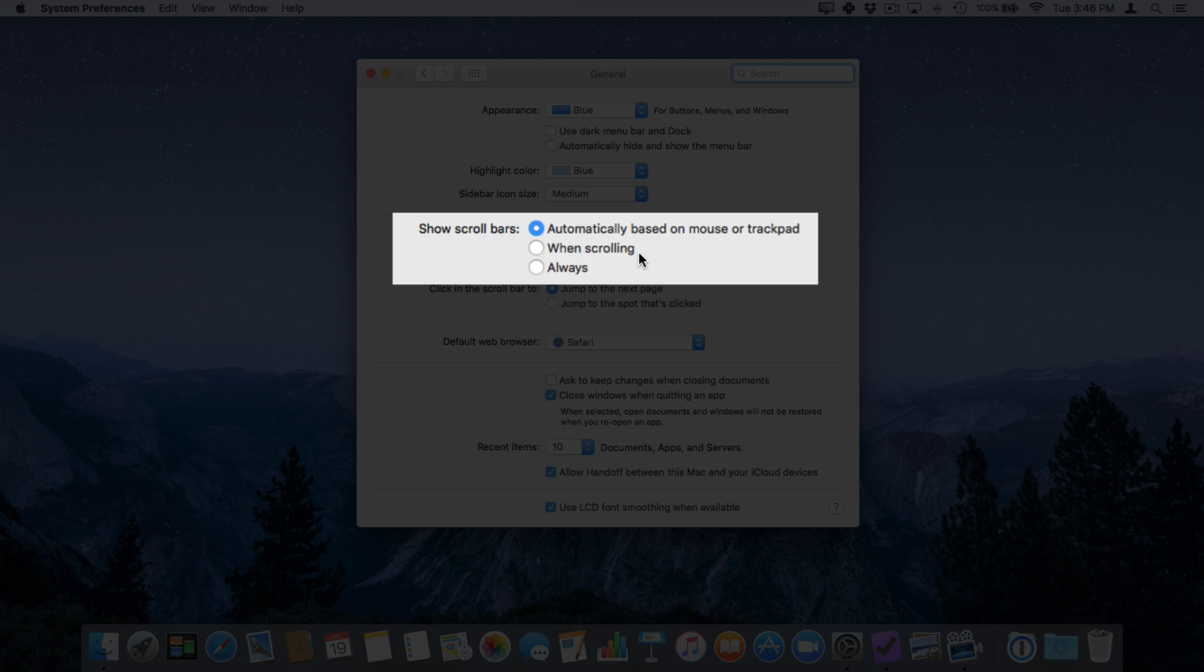This is what I have it set for right now. I can also always show it when I'm scrolling and then my last option here is always. When I turn this on the scroll bar will always appear.